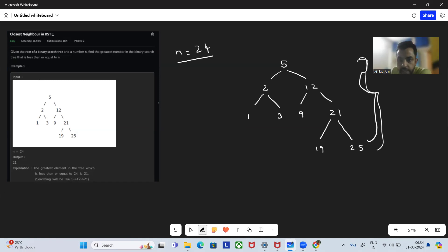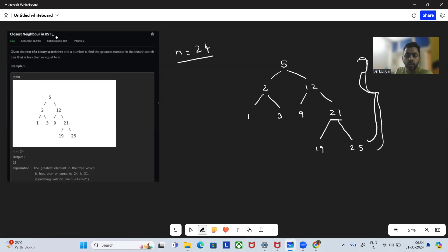So here, the greatest number is 21. So how will we find out the greatest number? What intuition, what logic are we going to apply?